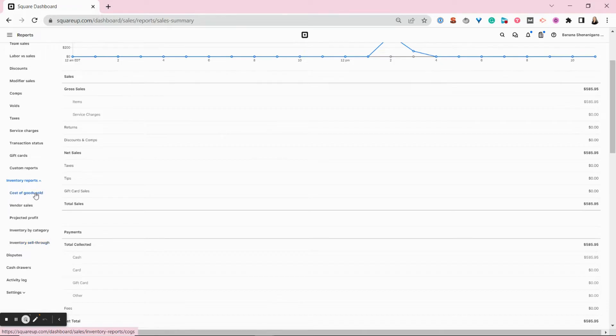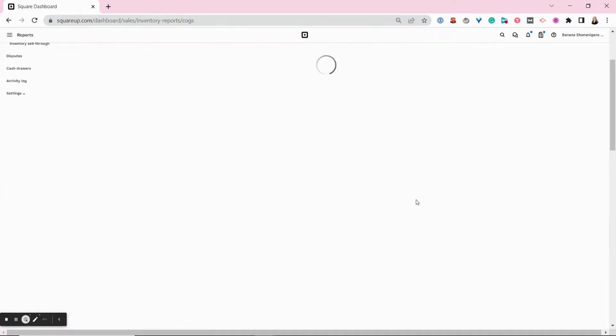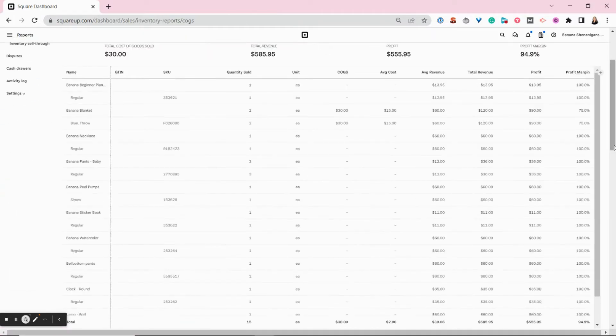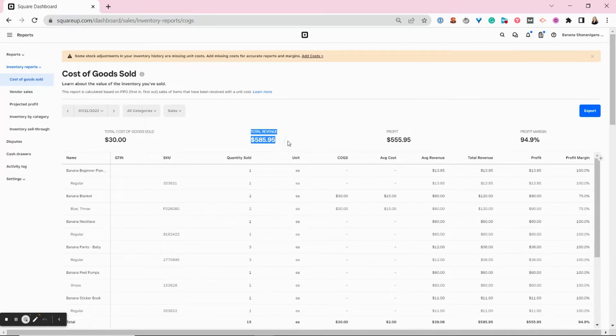I'm not going to go through all of these, but I will show you some really cool features. The first one is cost of goods sold. This report will tell you how much you're spending for the sales you're making and give you a very quick at a glance profit margin figure.